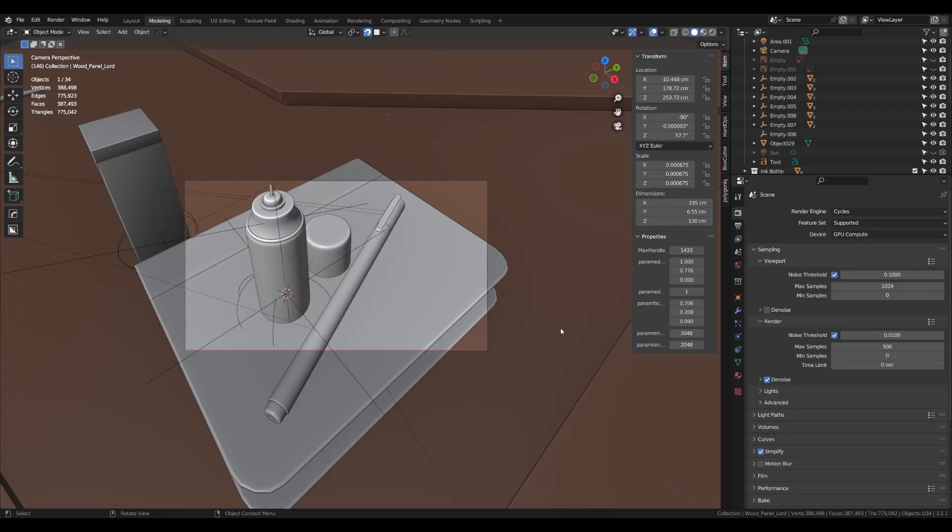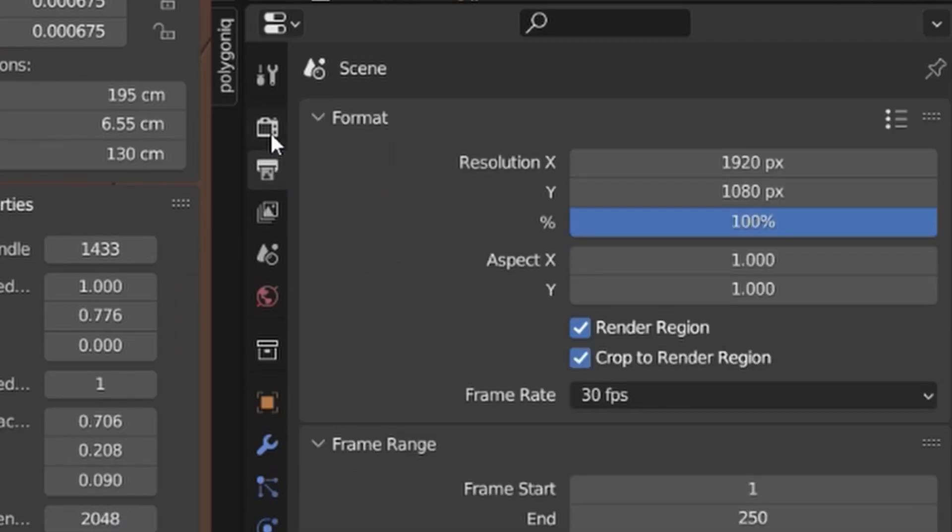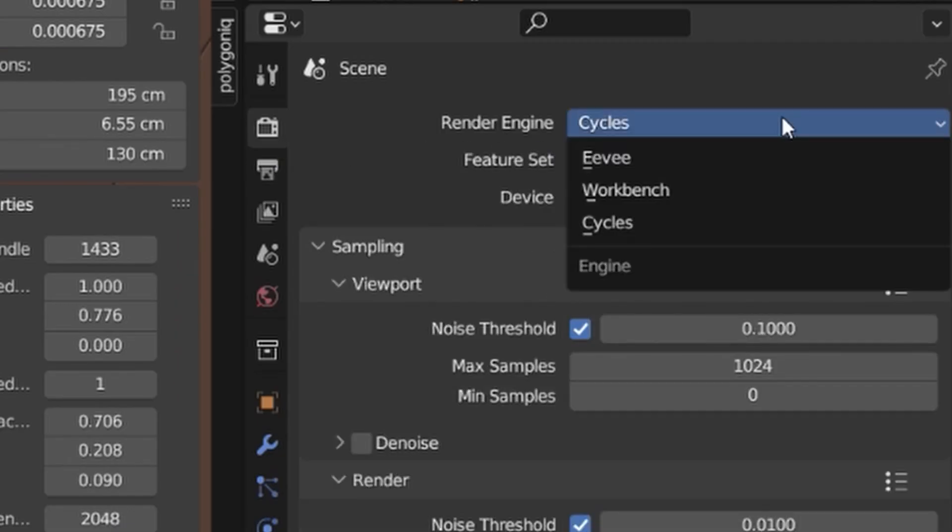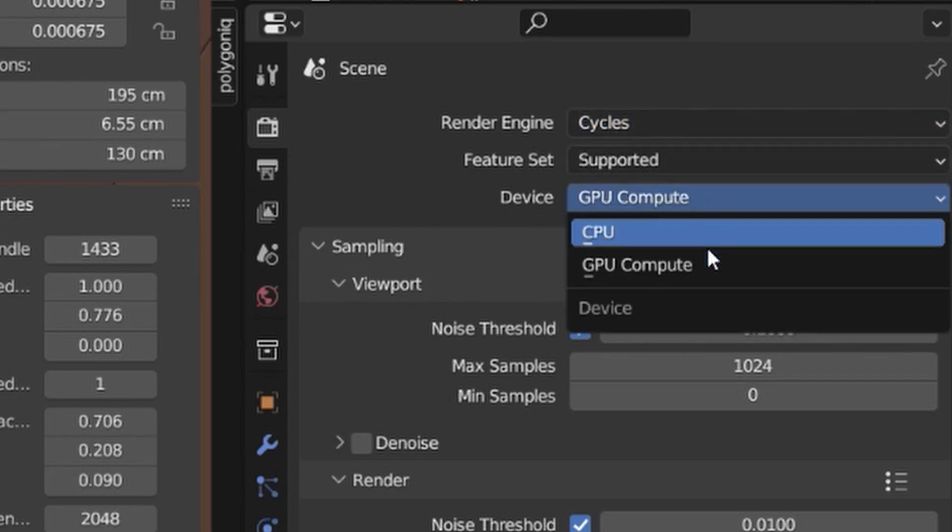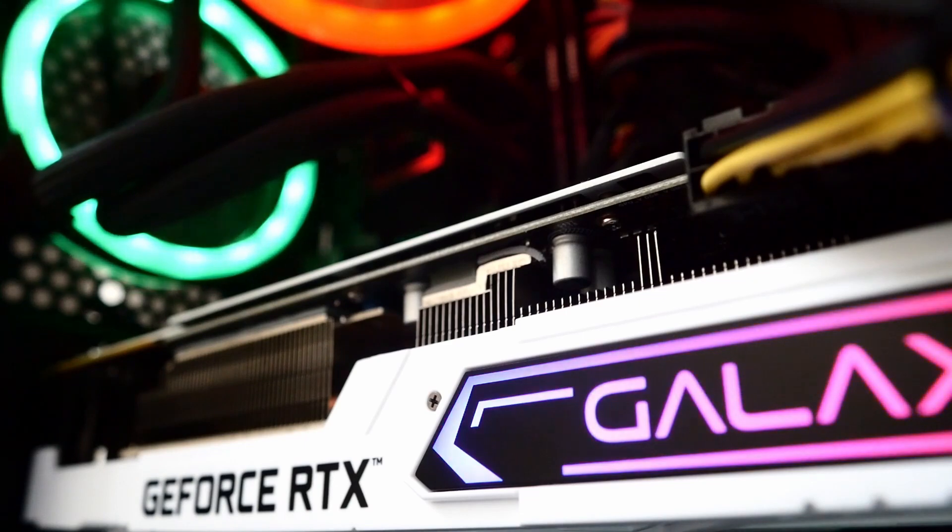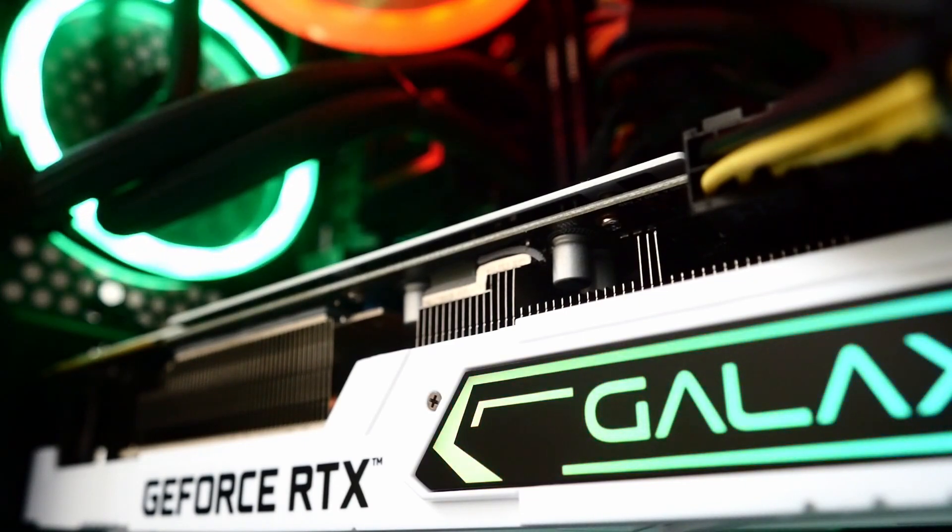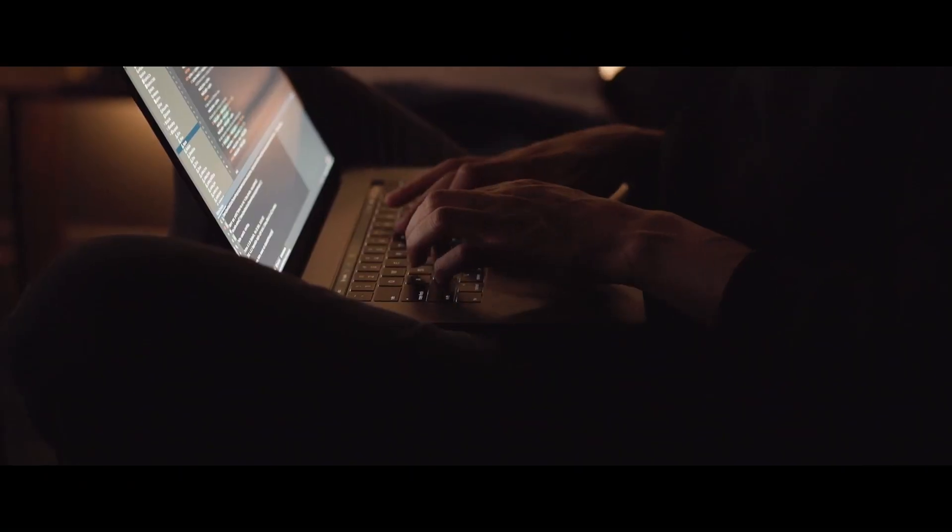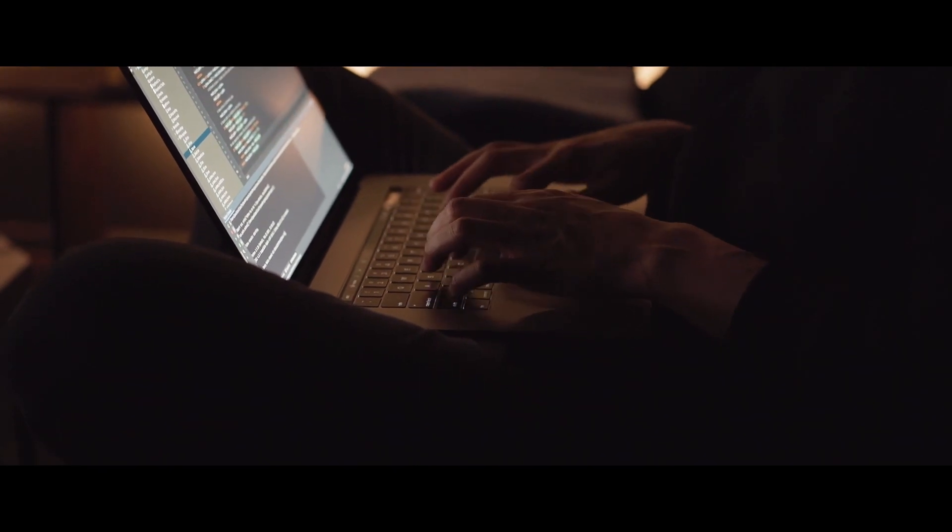First, if you still haven't done this before, switch to Cycles render engine and select GPU rendering device. It will be in most cases a lot faster than CPU rendering and also more efficient. The only reason to use CPU rendering is if it's faster than your GPU or if you want to prevent occasional program crashing.